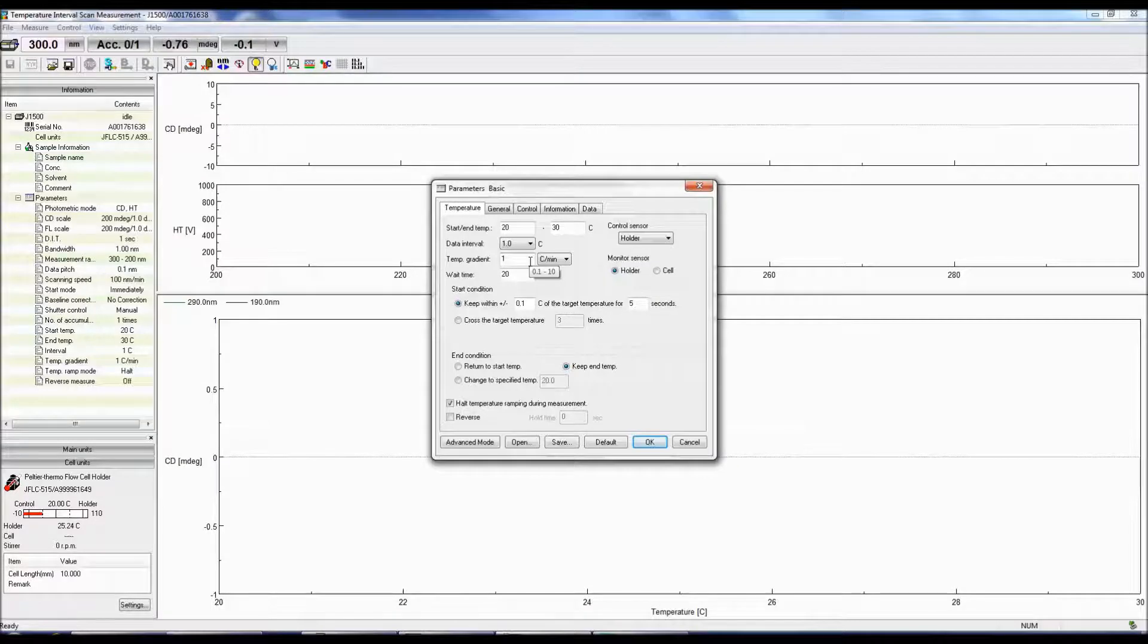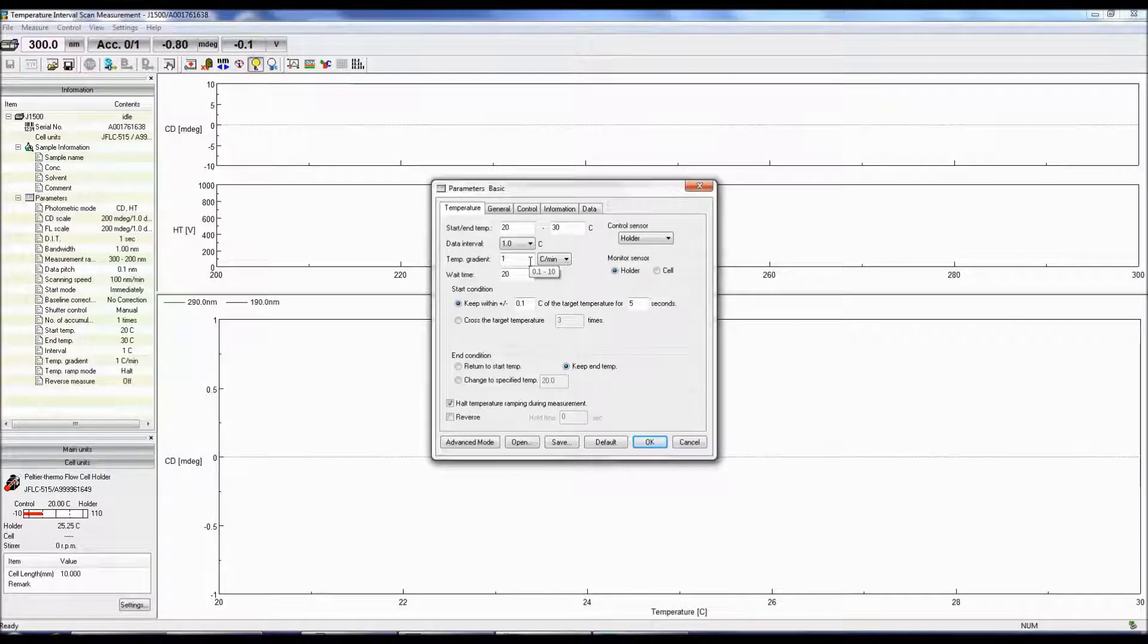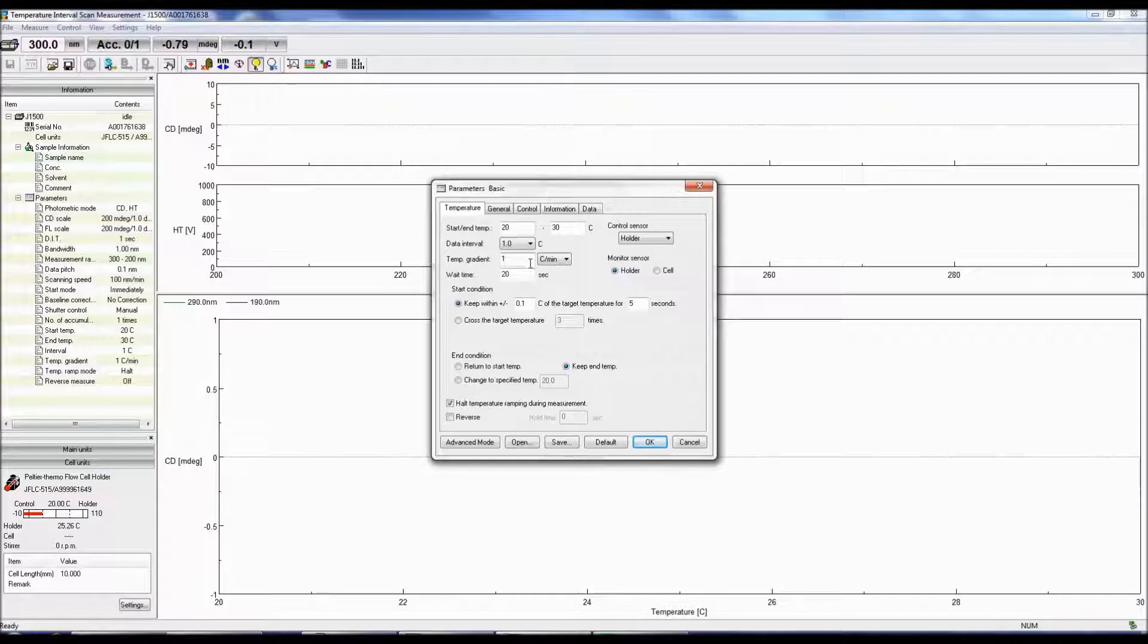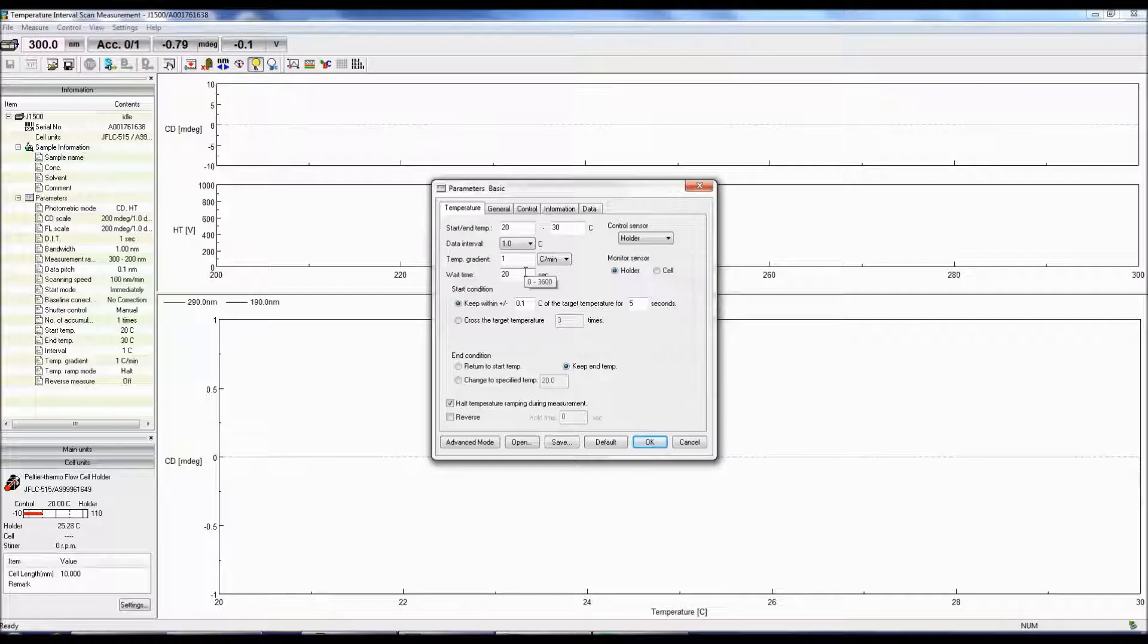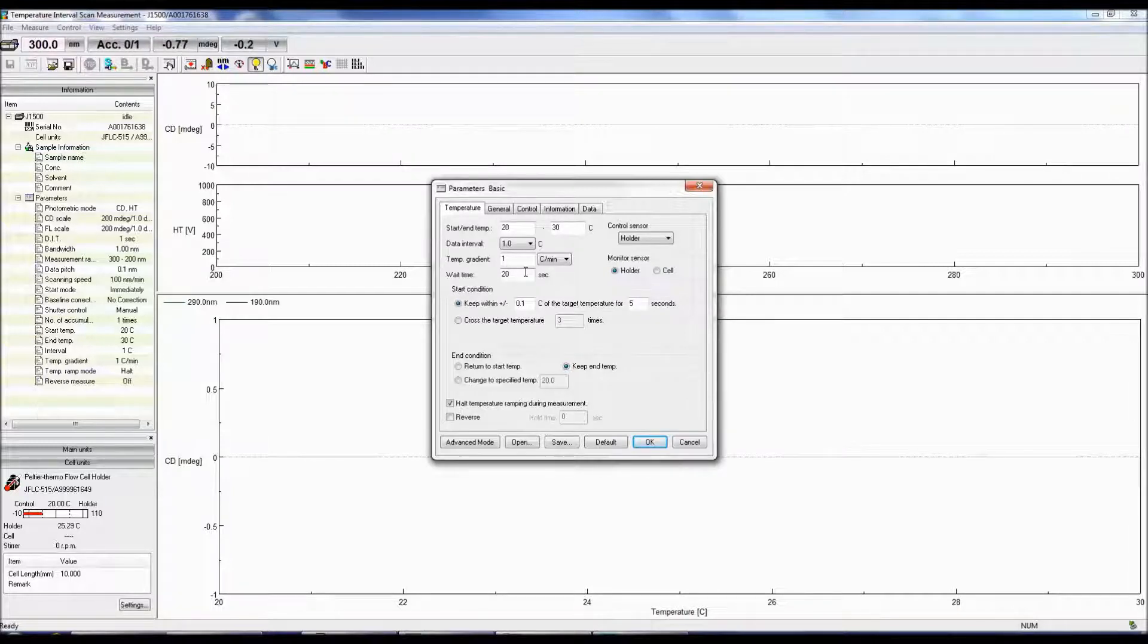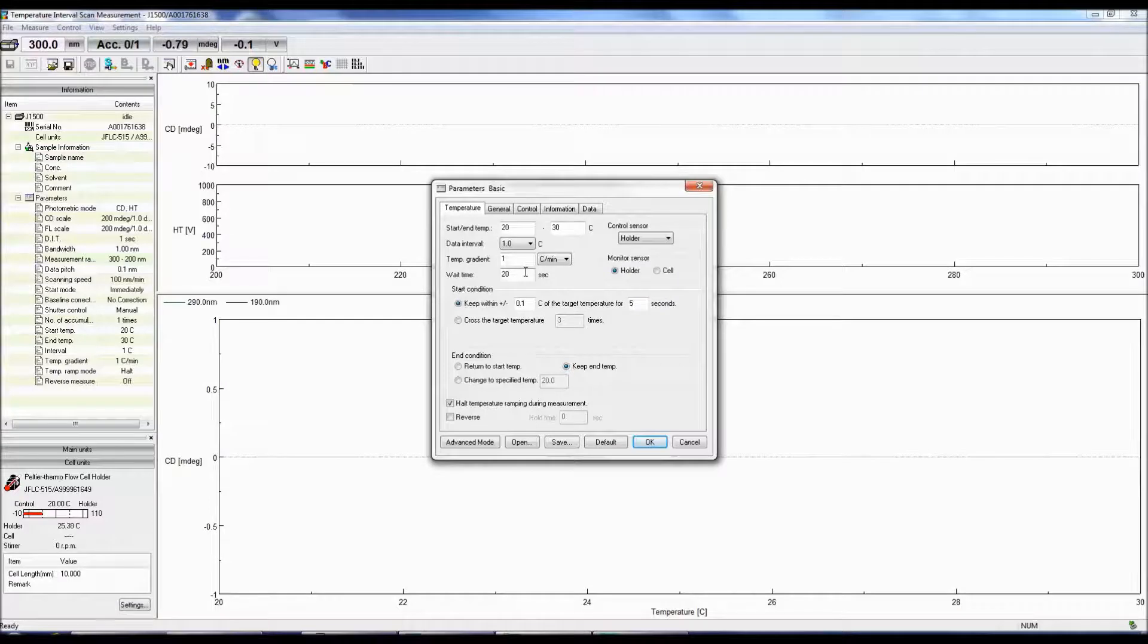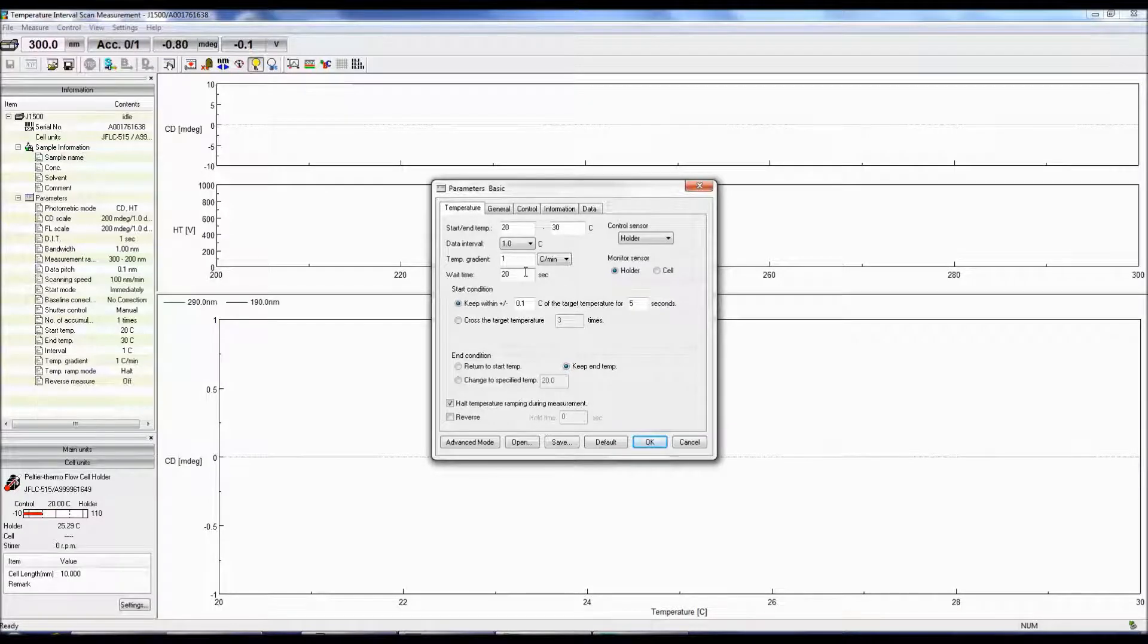If this is your first temperature scan study, 5 degrees per minute is a good starting point. The Wait Time is the period before the next temperature scan measurement begins. This time is dependent on how long it will take your sample to equilibrate if you are performing a subsequent measurement on the same sample.